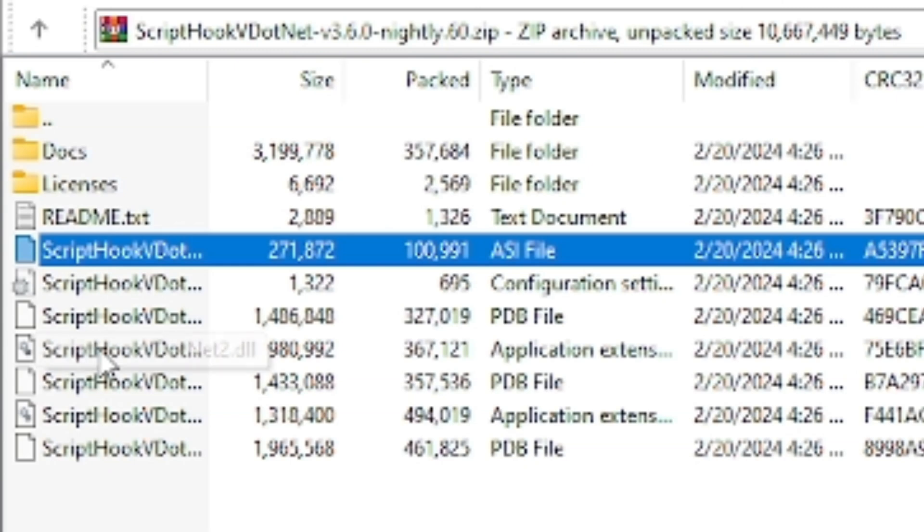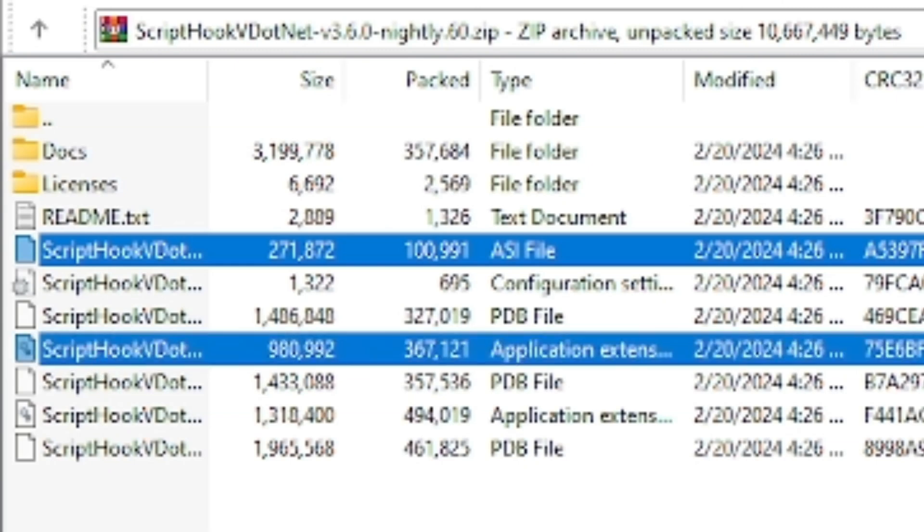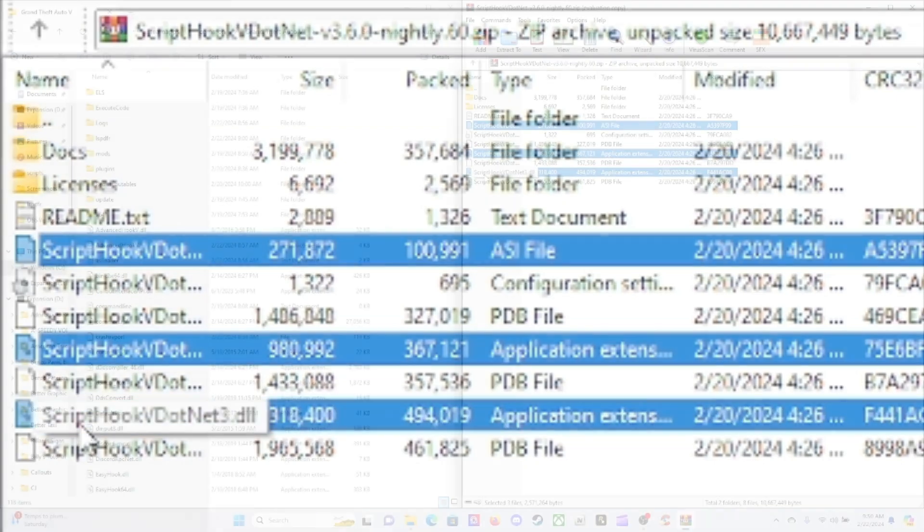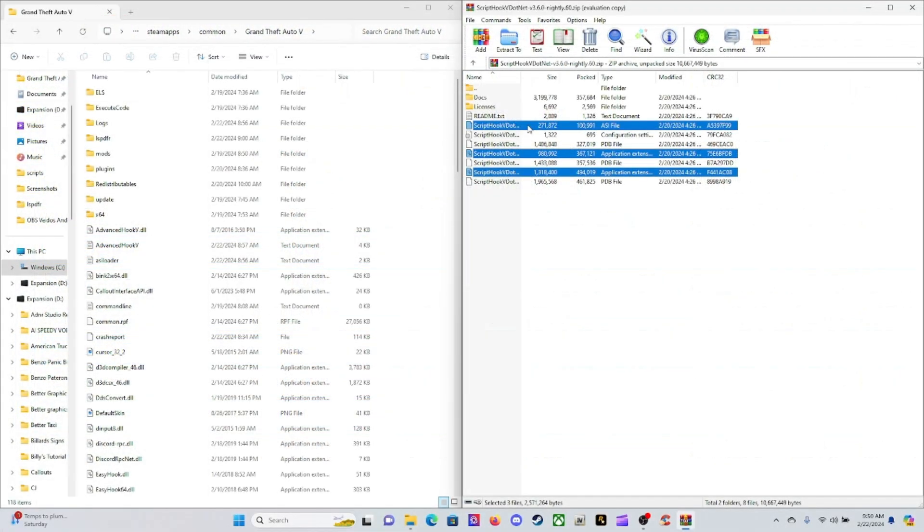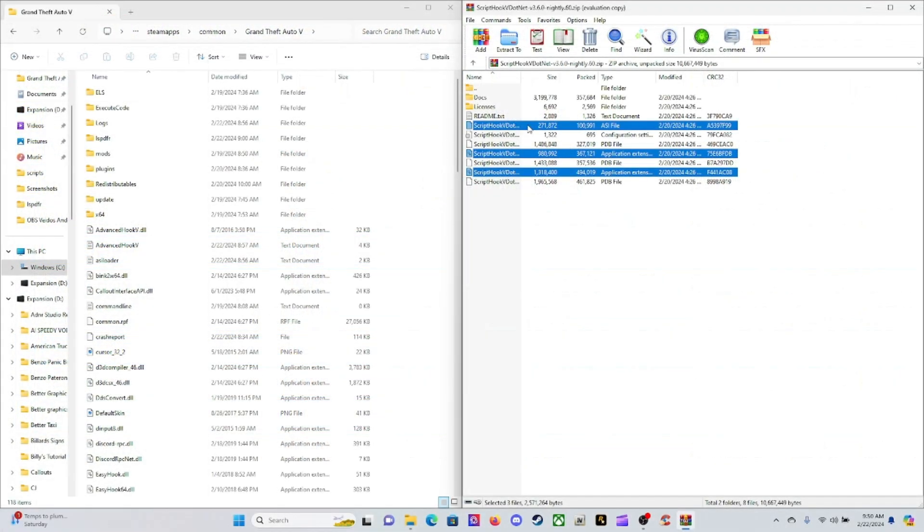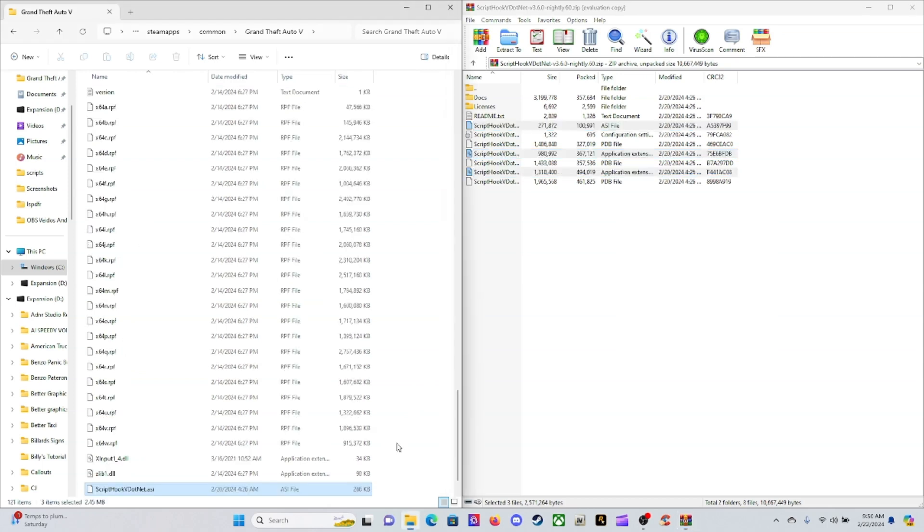Hold Control and click, and your ScriptHookVDotNet3.dll, hold Control and click. Take these files right here, drag this down here to your main directory and drop it in. Go ahead and refresh on your main directory.